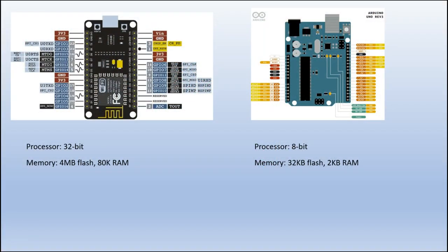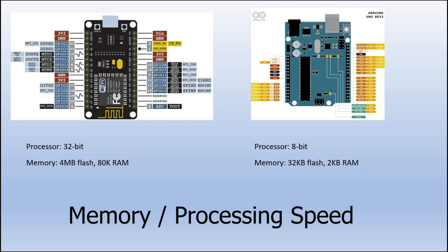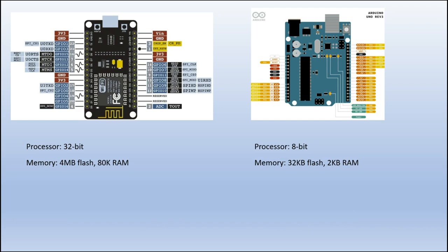As you can see here, I've compared the processor for both the ESP8266 and the Uno. It's 32-bit for the Wi-Fi board compared to the Uno board, which is 8-bit, and then the memory I compared as well. The 4 megabytes of flash compared to 32 kilobytes of flash for the Uno, and the 80 kilobytes of RAM compared to the 2 kilobytes of RAM for the Uno.